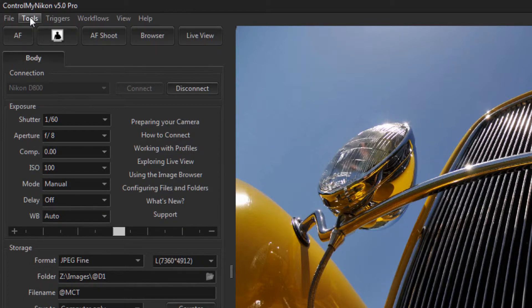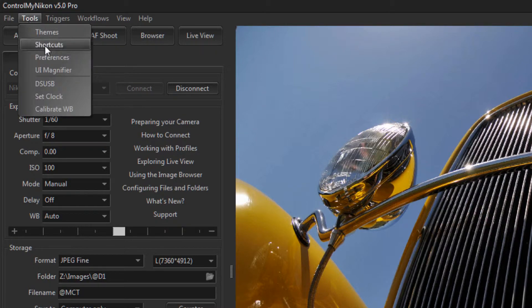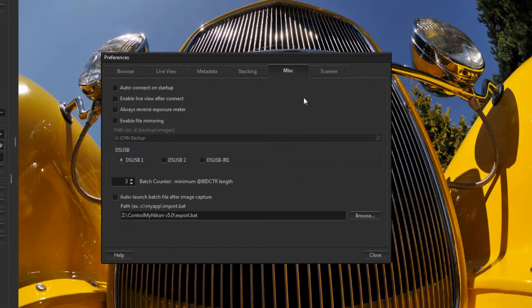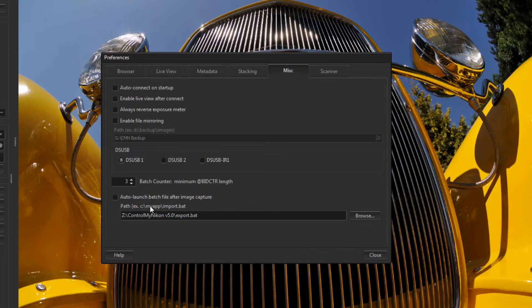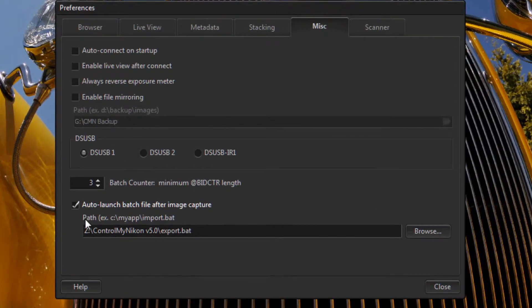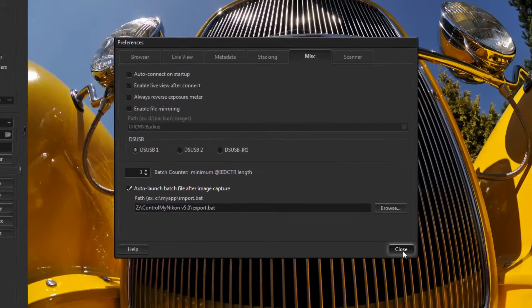However, you might want to run the batch file automatically immediately after the image has been saved to your hard drive. So let's go up to the Tools menu, Preferences, Miscellaneous, and put a check mark here so it auto-launches the batch file after capture.